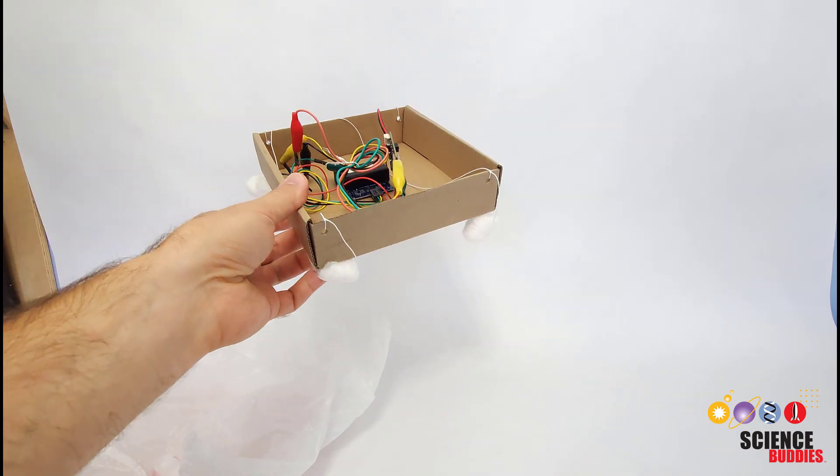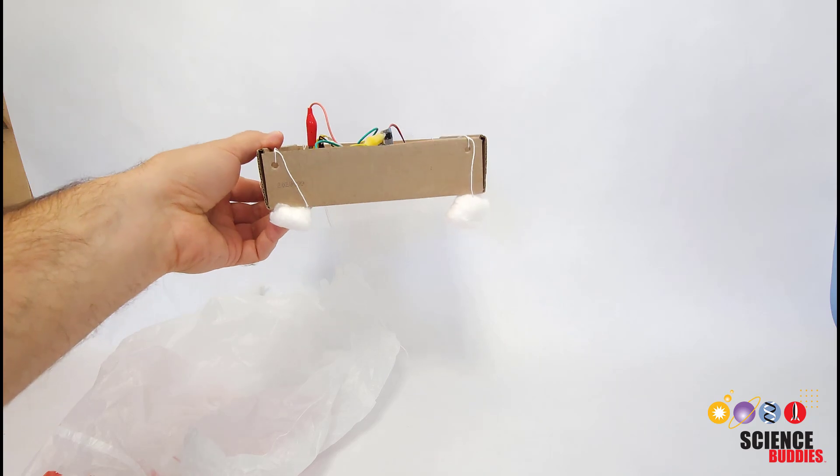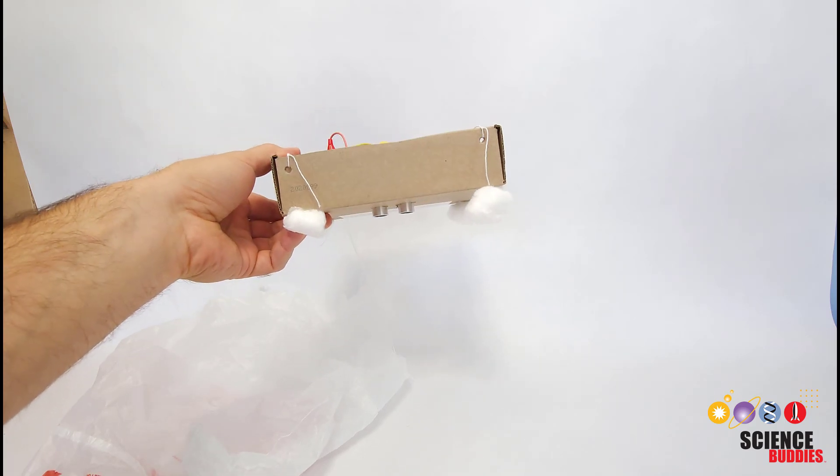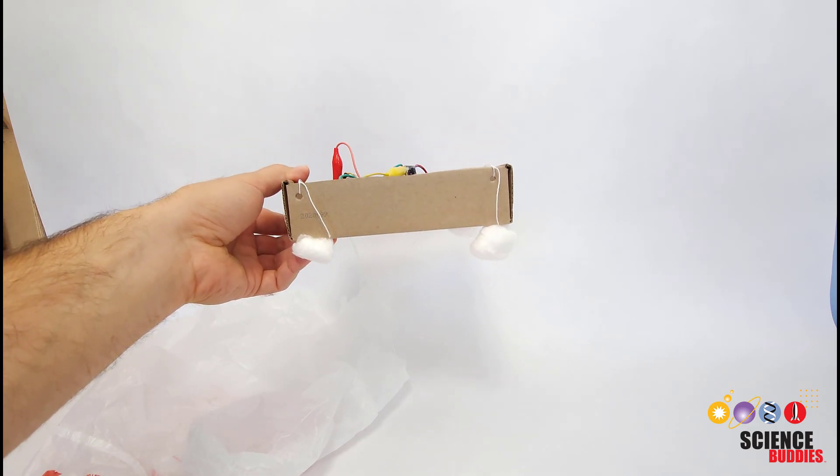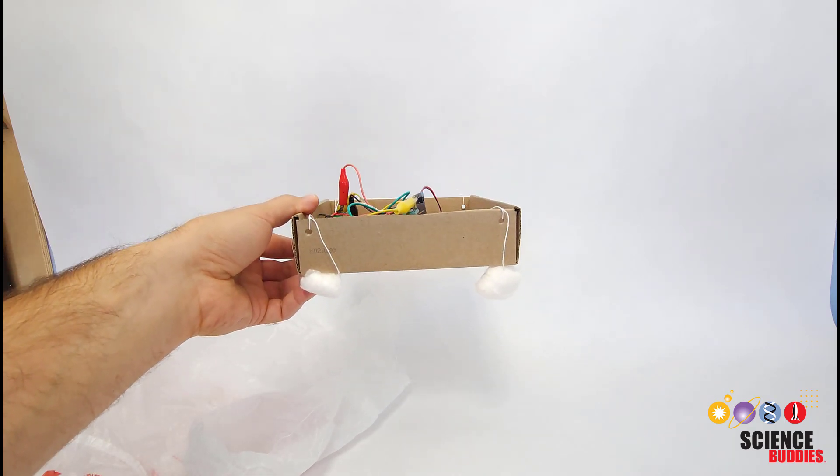For an interesting variation, you can try something like changing the pitch of the beep as your lander gets closer.